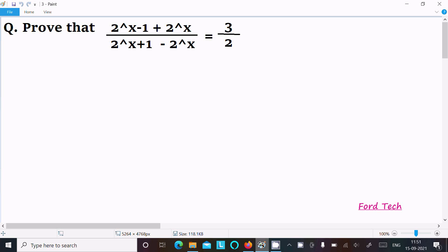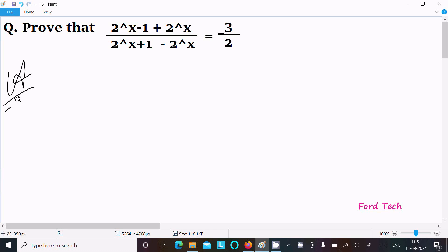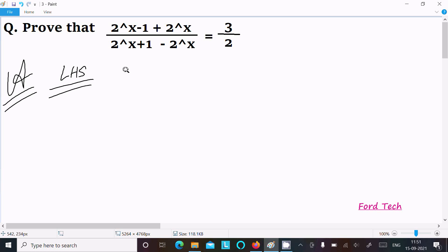In this video lecture I am going to prove that (2^(x-1) + 2^x) divided by (2^(x+1) - 2^x) equals 3/2. So let's see the answer — taking the LHS, the left hand side.